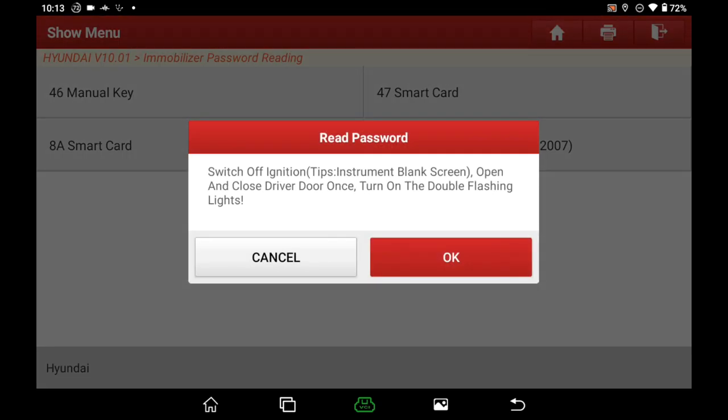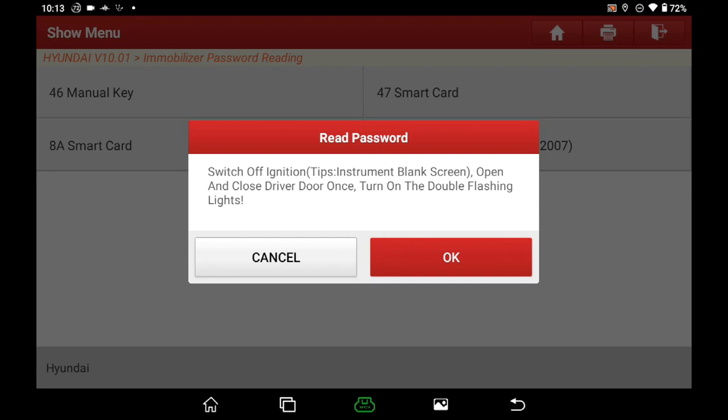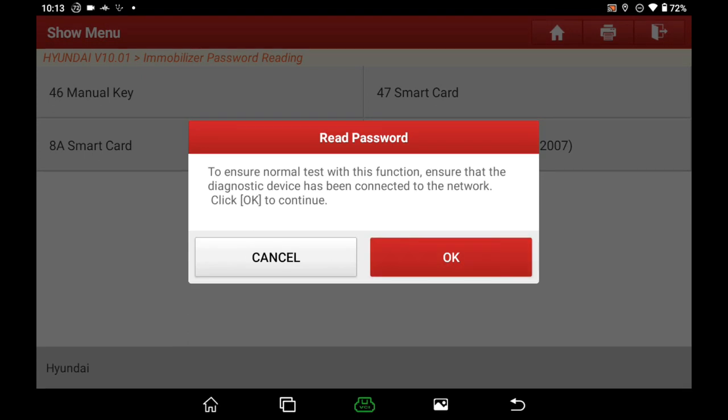Switch off ignition, open and close the drive door once, turn on the emergency lights, and then click OK. Ensure that the diagnostic device has been connected to the network, and then click OK.